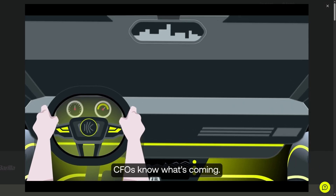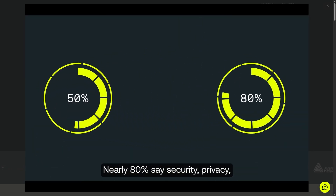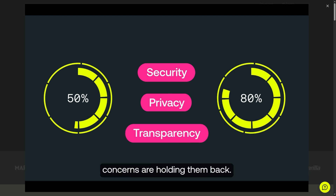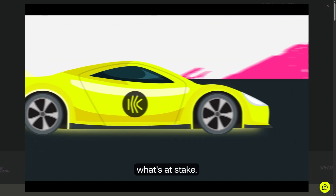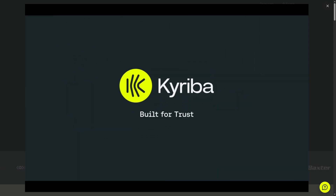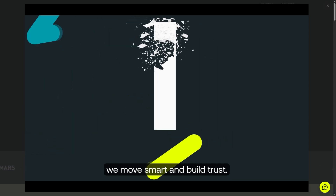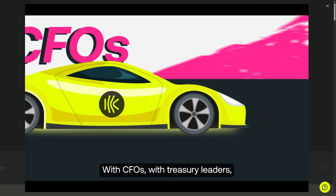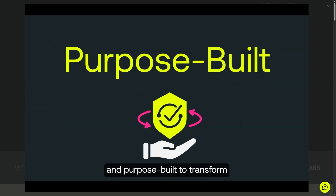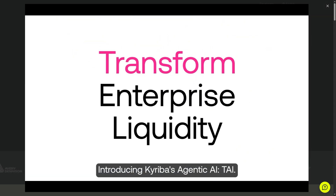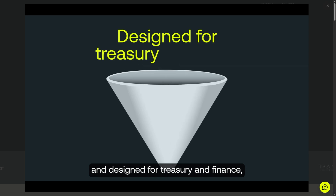Managing cash, liquidity risk, and payments across global businesses can get complex — but what if one platform could simplify it all? Welcome back to our channel, your go-to place for smart software walkthroughs and tech tutorials made simple. Today we're diving into Kairiba, the powerful treasury management system trusted by leading organizations worldwide. From real-time cash visibility to risk mitigation and automated payments, Kairiba helps finance teams make smarter, faster decisions. Let's begin.